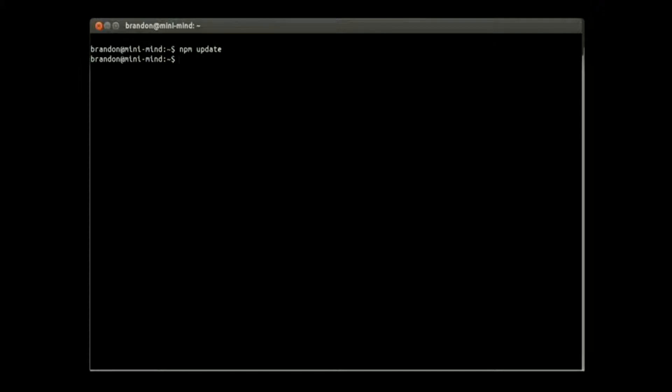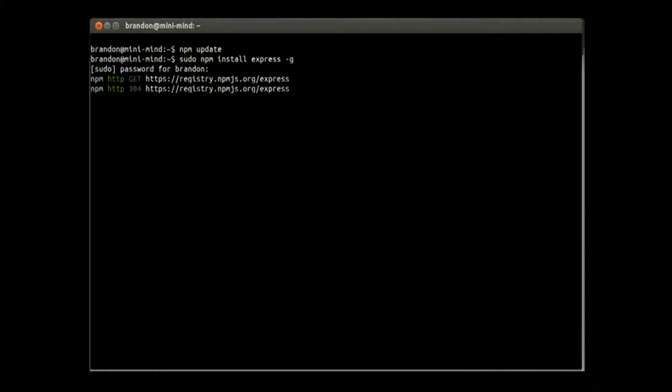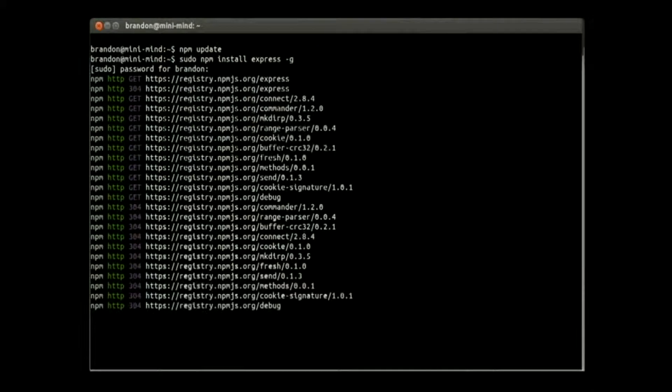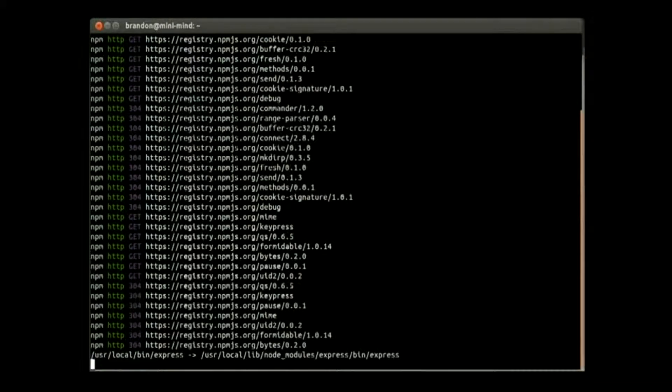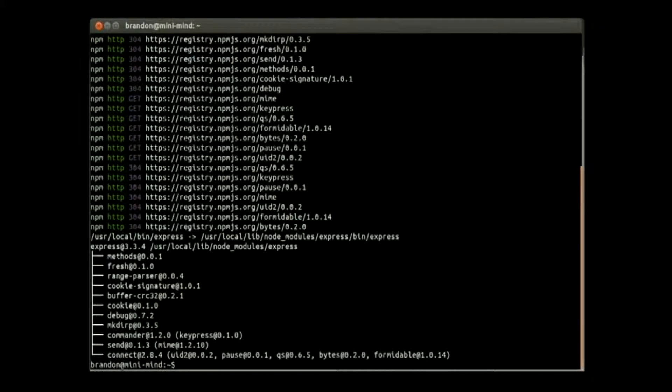And then we're going to go ahead at the root level and install express with the global environment. That's going to need root access. And what that will do is help us create a boilerplate to work off of real quick and hopefully get this done within 15 minutes.